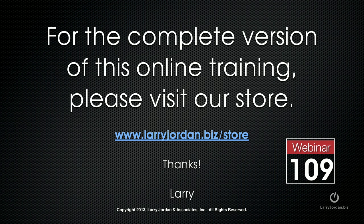This has been an excerpt of a recent PowerUP Webinar on Media Management inside Final Cut Pro 10. For the complete version of this online training, please visit our store at larryjordan.biz/store and look for Webinar 109.